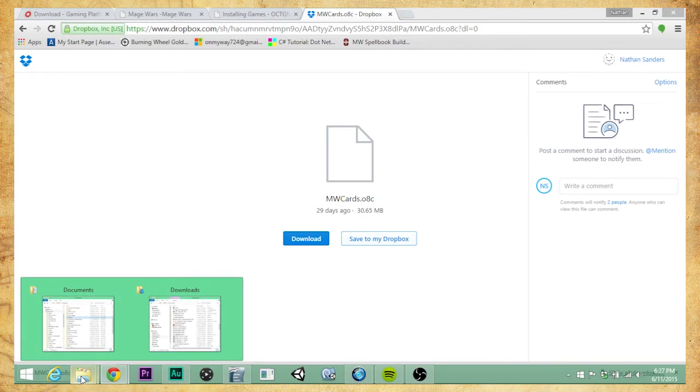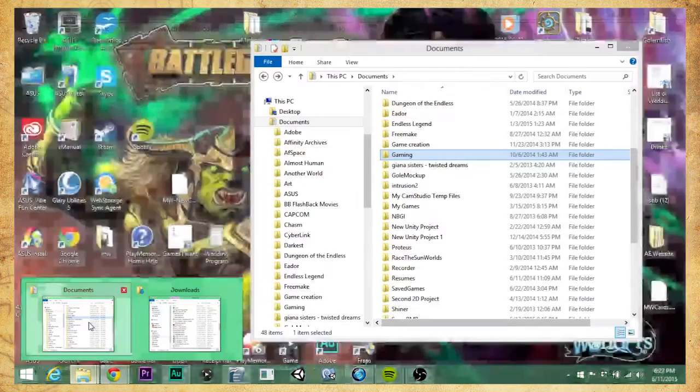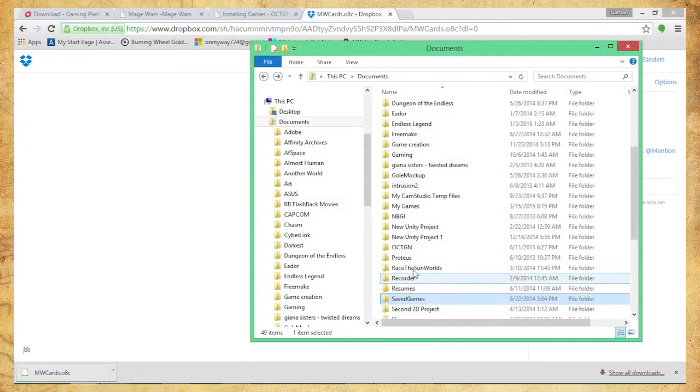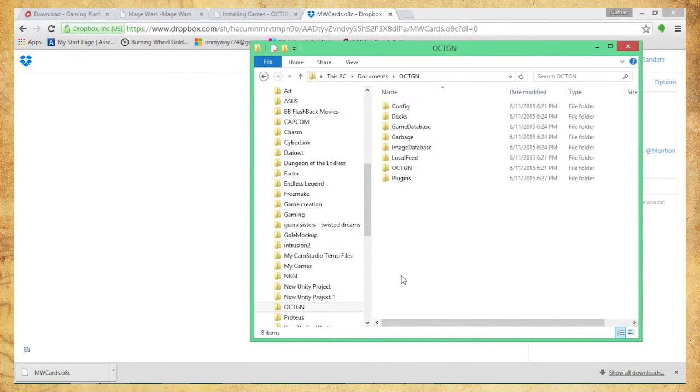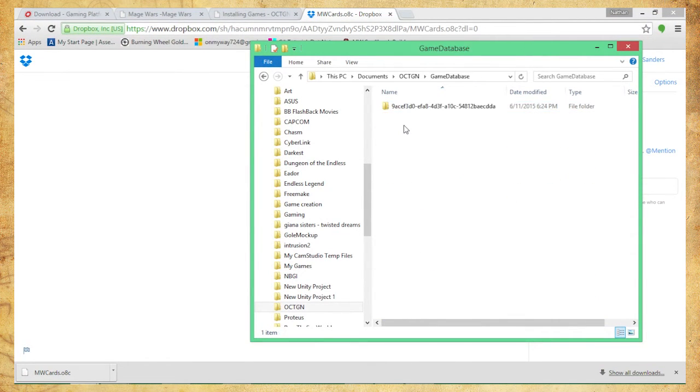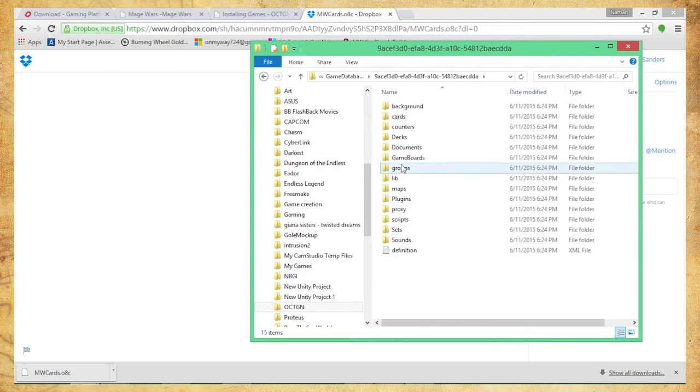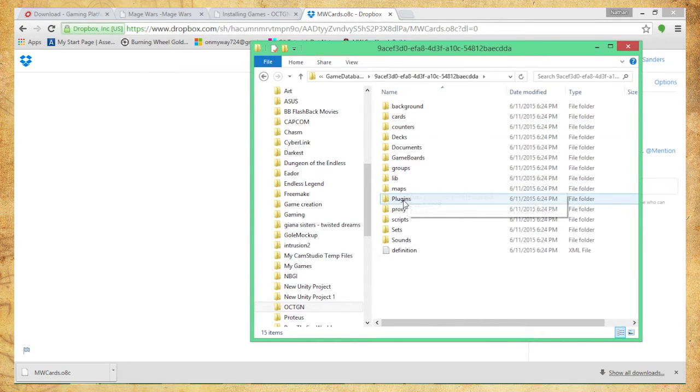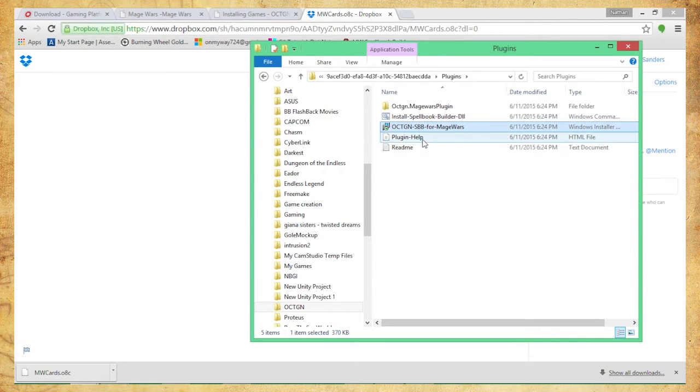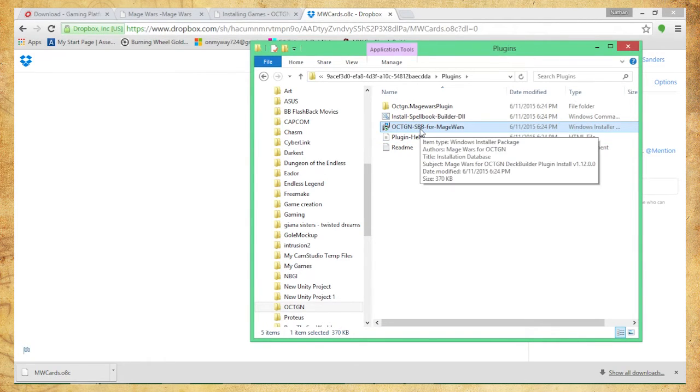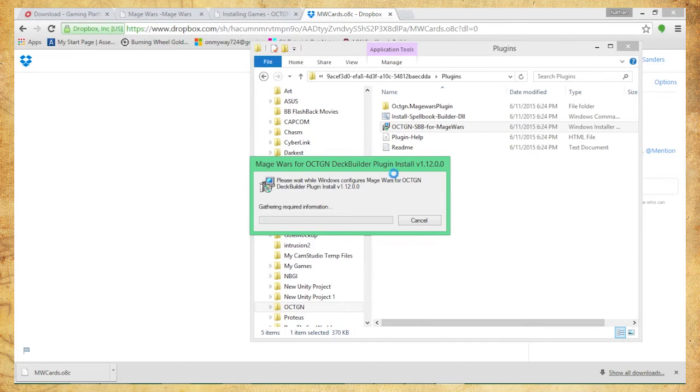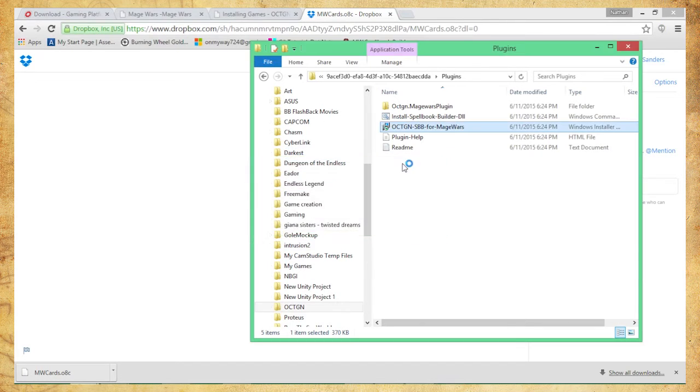Next, I'm going to go into my documents here. I'm going to go ahead and find Octagon, then we're going to go to game database, into this series of numbers, and then we're going to go to plugins. And then finally, this guy right here, the .sbb. So go ahead and click that and start downloading it.